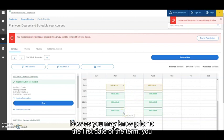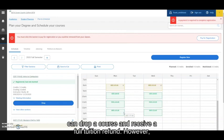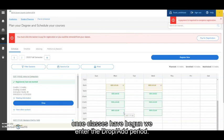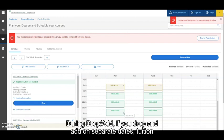Now as you may know, prior to the first date of the term, you can drop a course and receive a full tuition refund. However, once classes have begun, we enter the drop add period. During drop add,